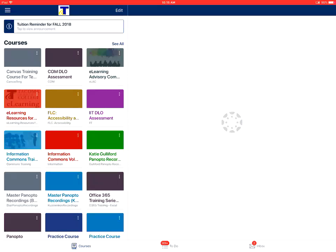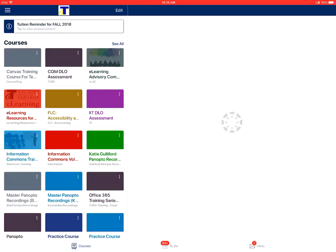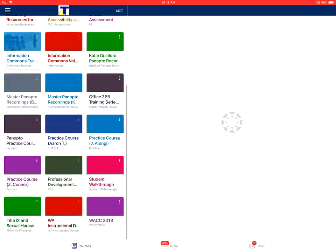This video shows how to view announcements in the Canvas Teacher app on an Apple device. On the courses page, you'll tap on the name of the course that you want to view.